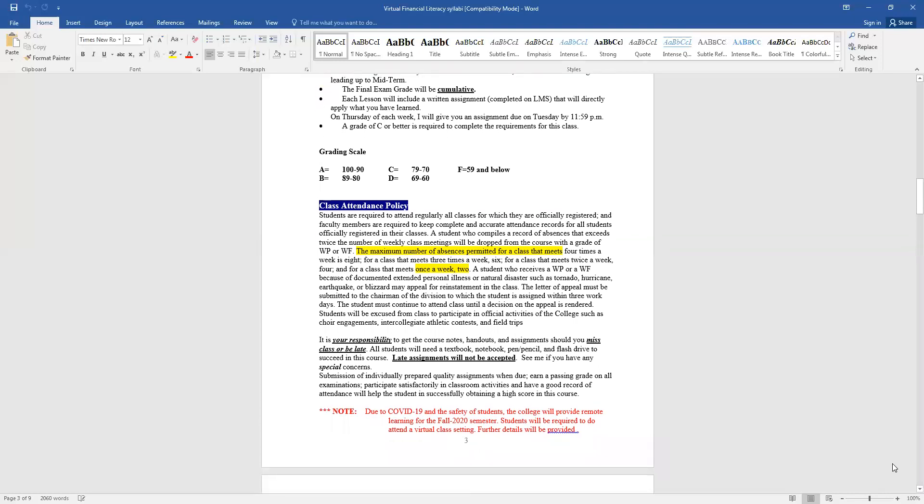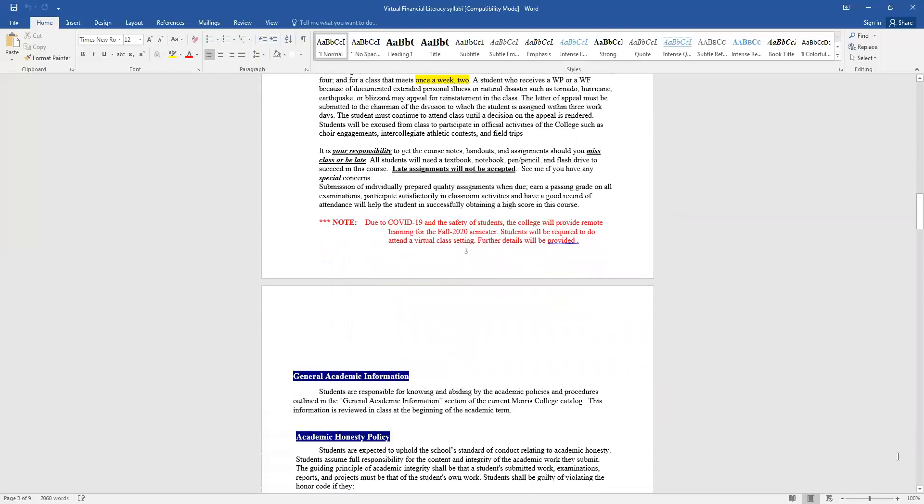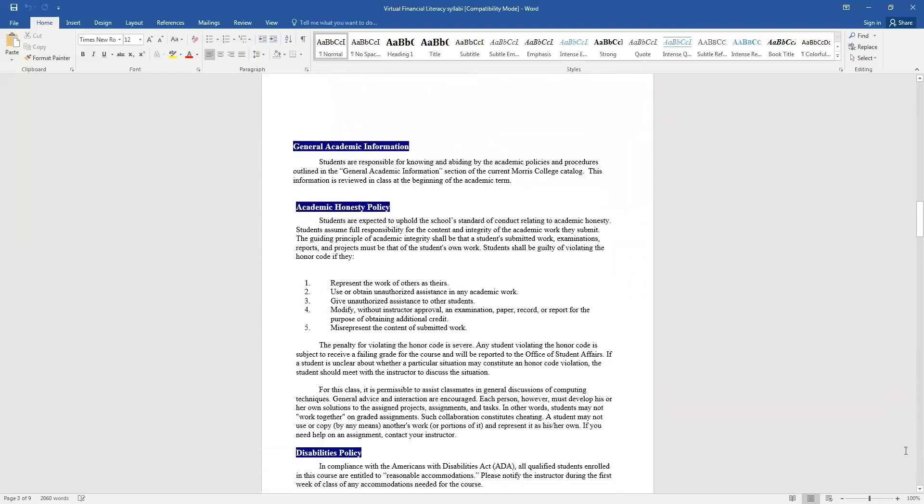Just as a note, we know because of COVID-19, we will be completely online this semester. The general academic information, that's just academic policies saying that you will not cheat. And we know what are the consequences if a student does cheat and the reprimands that come with that.